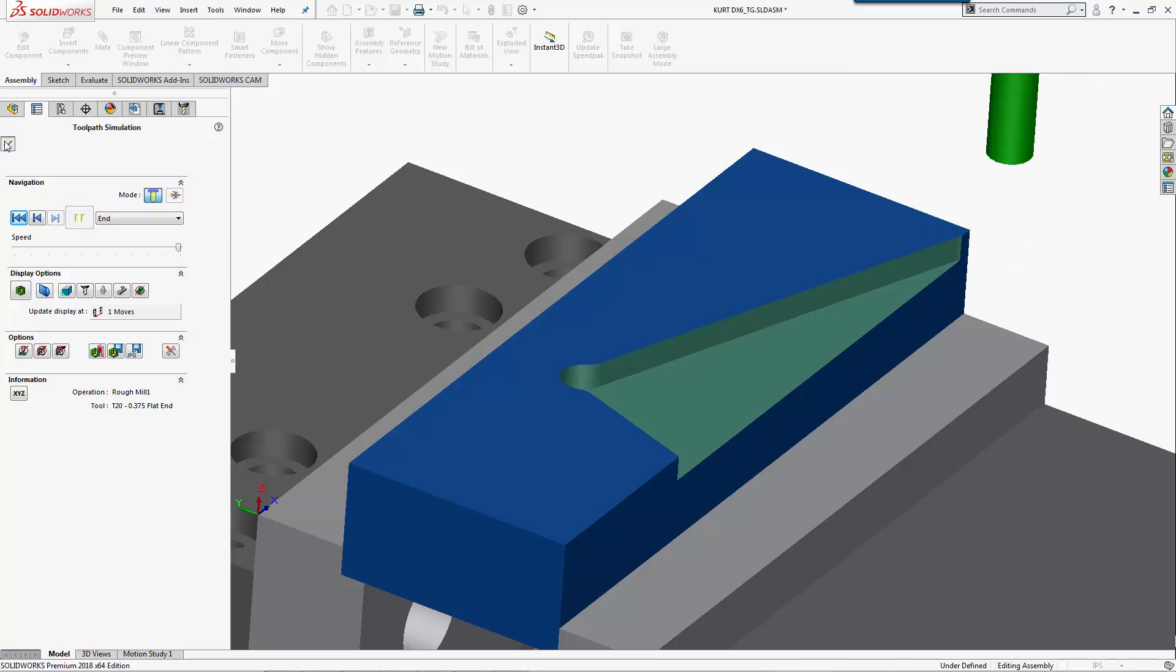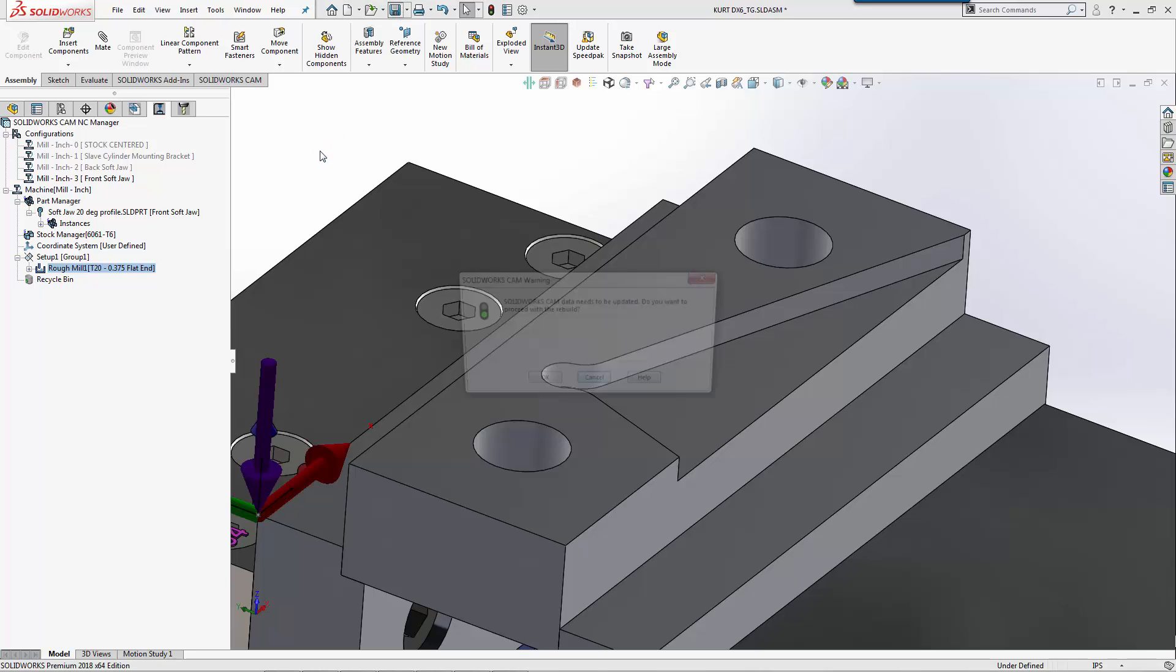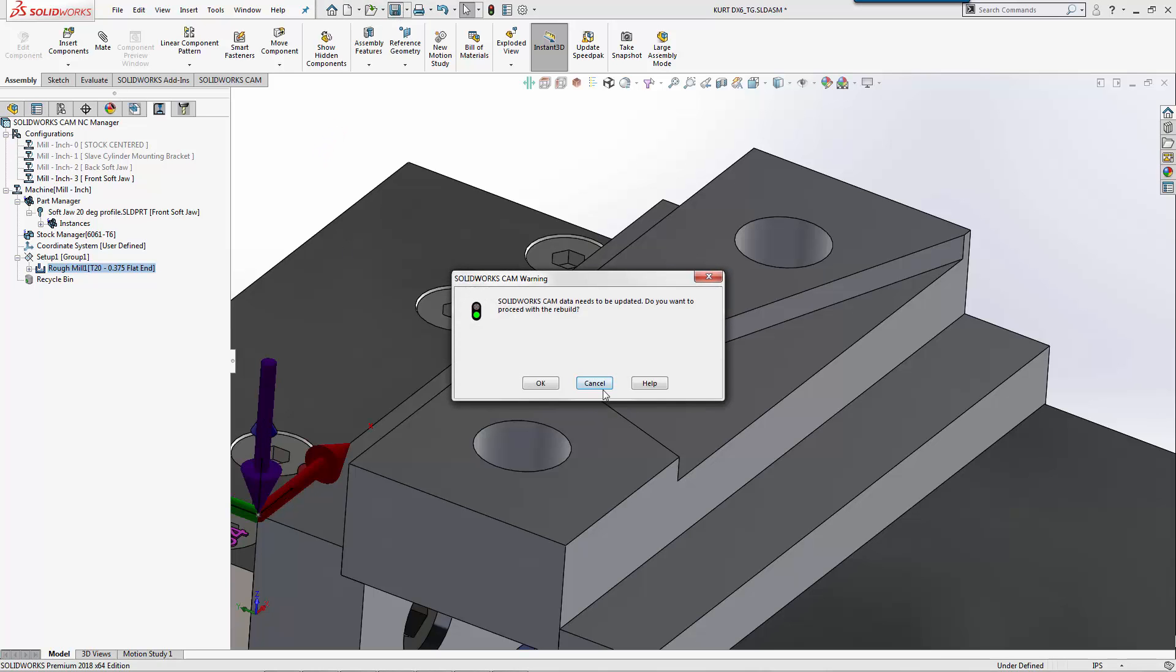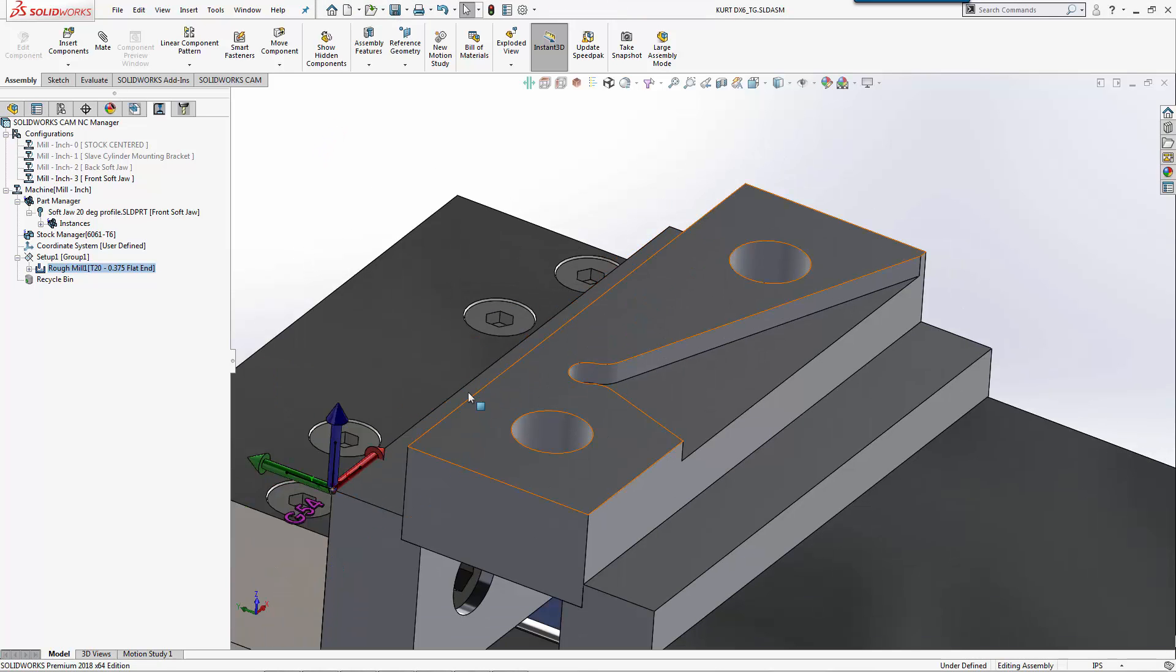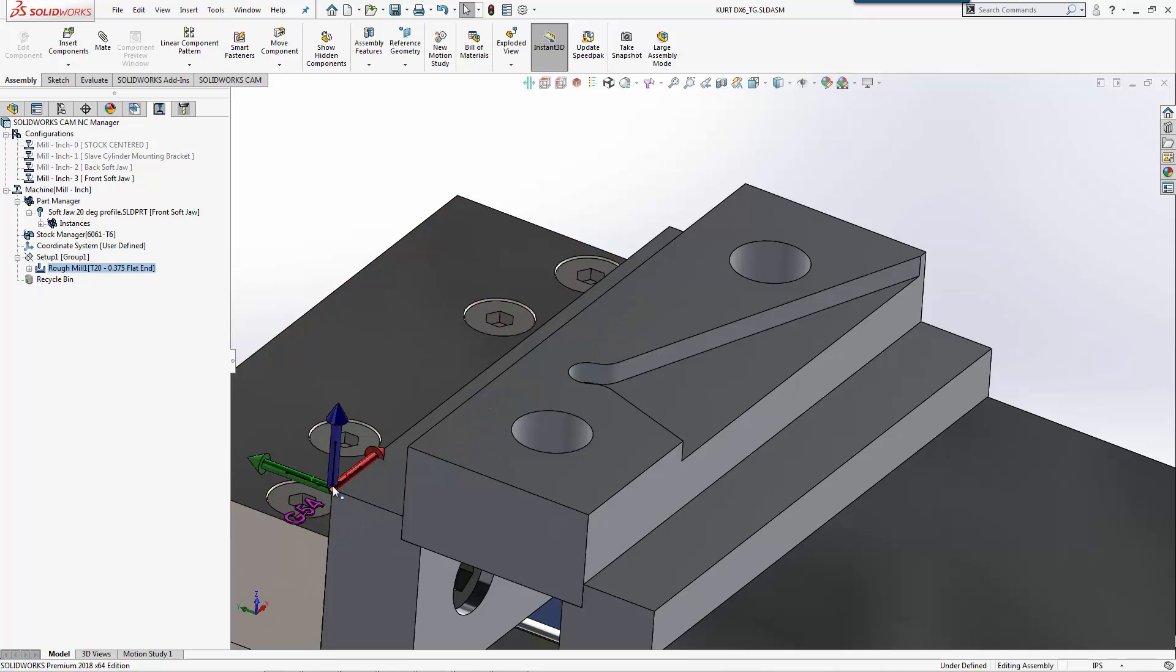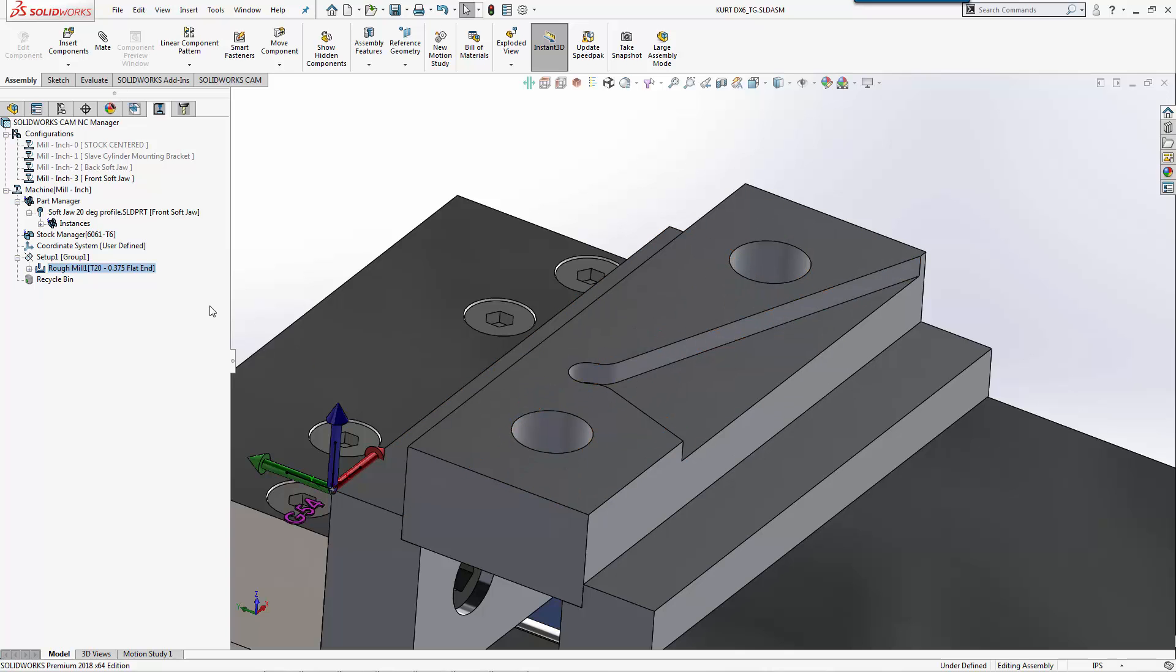Now I have two programs set to machine my soft jaws. Because I'm using a standard work offset here, once I set my X Y offset, this space here will automatically be set for both parts.